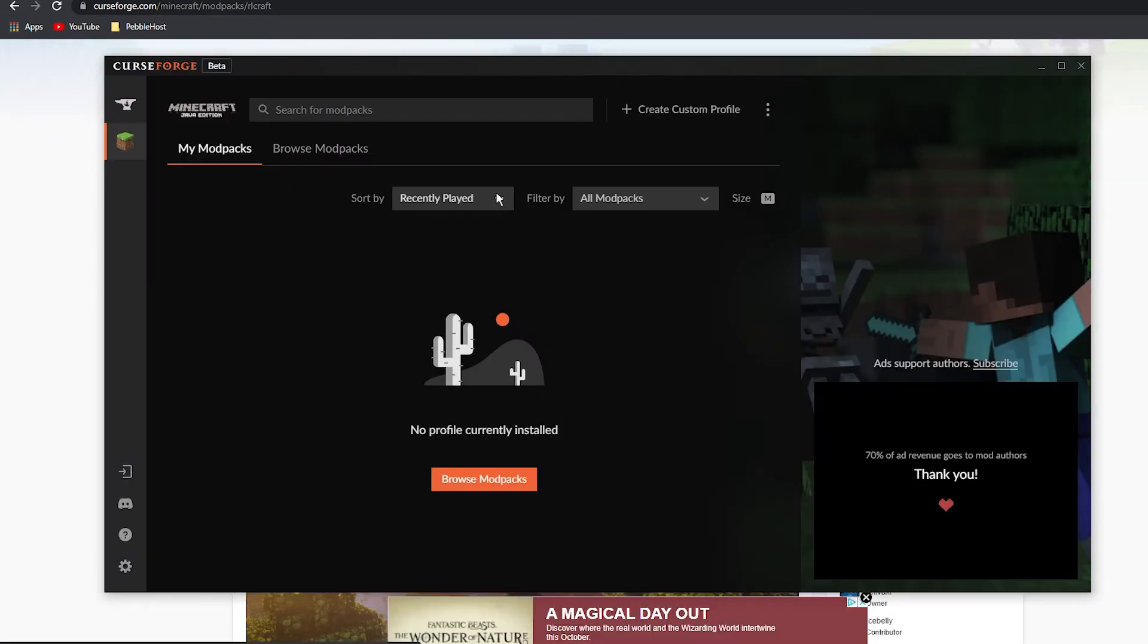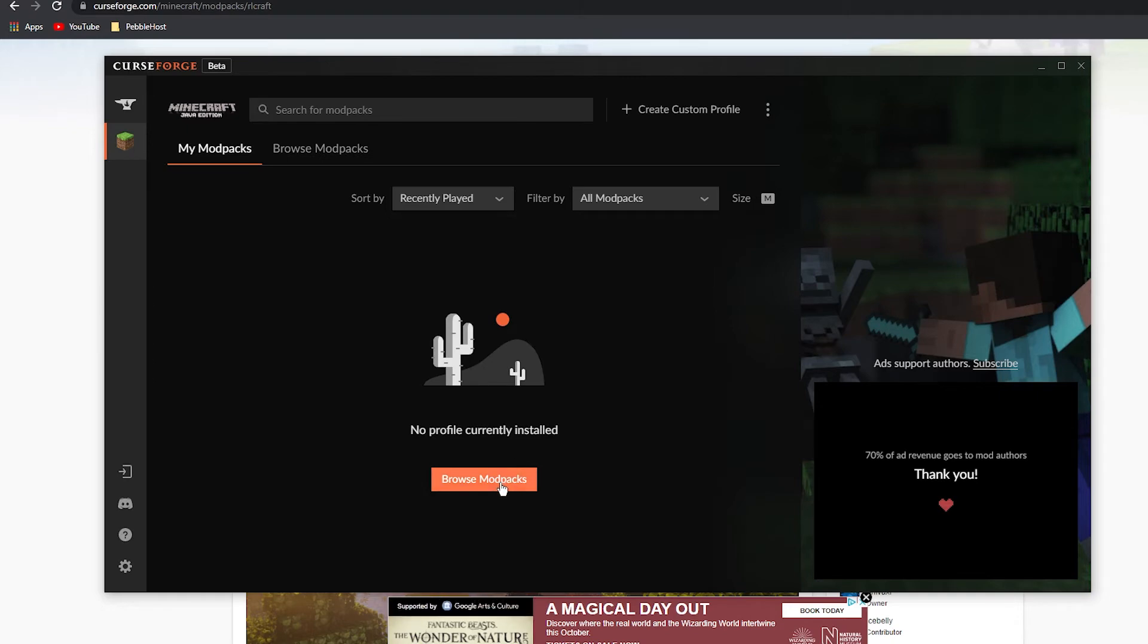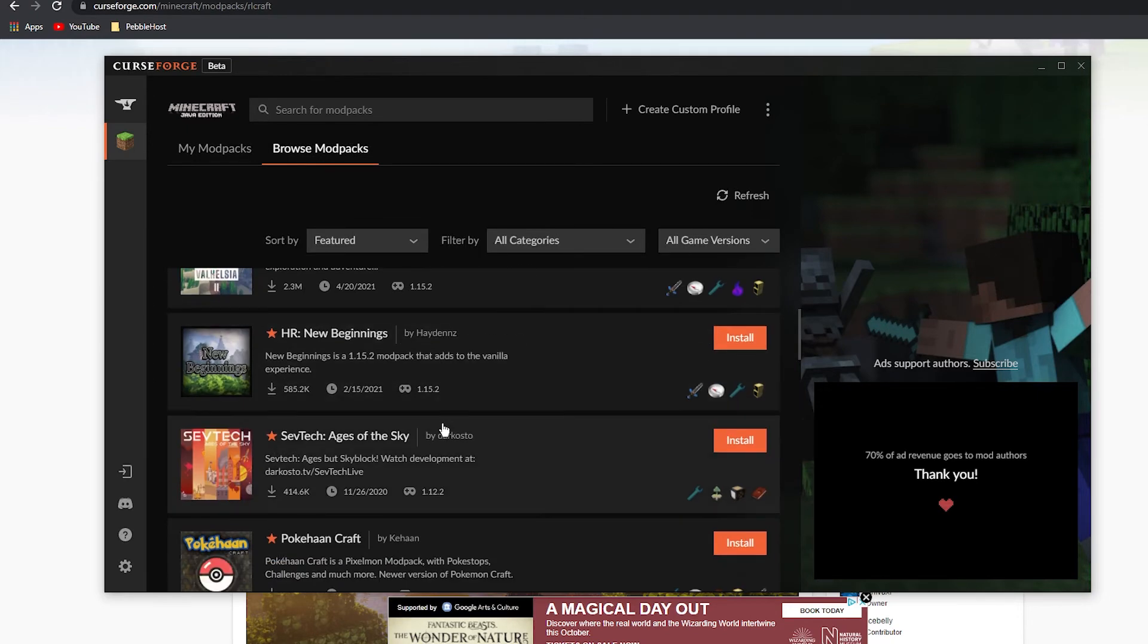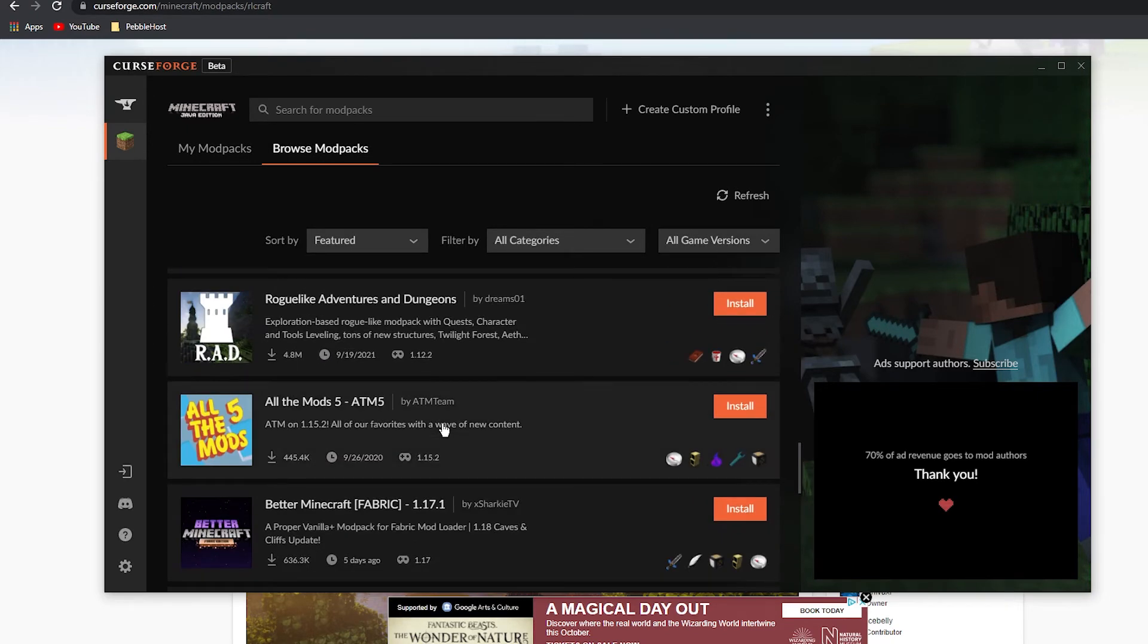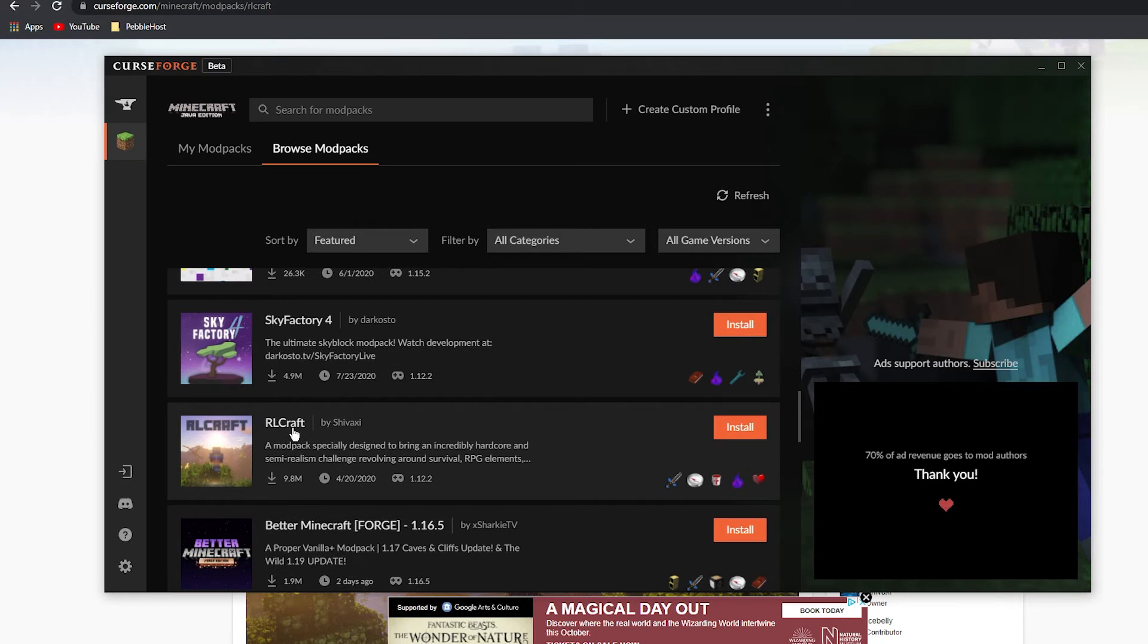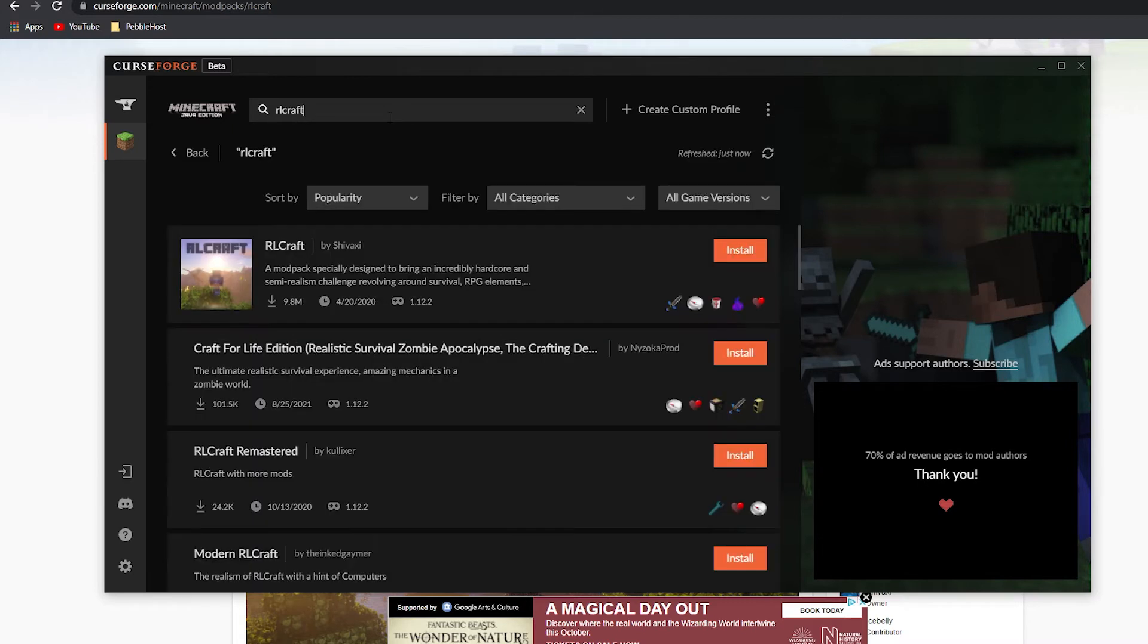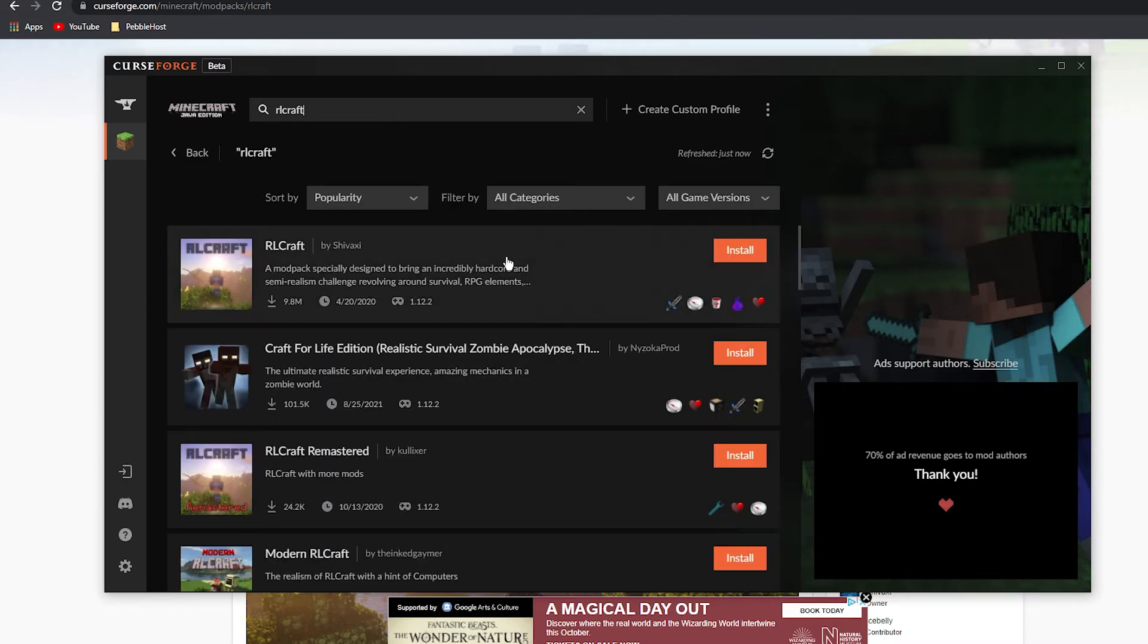As you can see, we now have the CurseForge launcher loaded up. We can click browse modpacks, and as you can see it's loaded loads of different modpacks. It actually is here, but if it's not here for you, you can click search for modpacks and then search RL Craft. You'll see it's right here at the top.